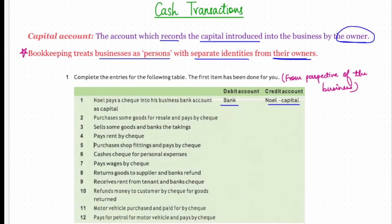Second: purchase some goods for resale and pay by check. This is a mix of nominal account and real account. The bank is credited because money is going out. The purchases account is debited because purchasing is the reason for the outflow, and also because the goods are coming into the business.